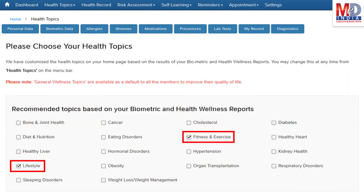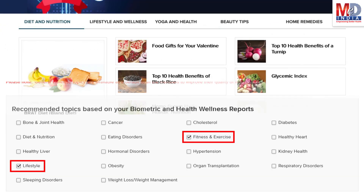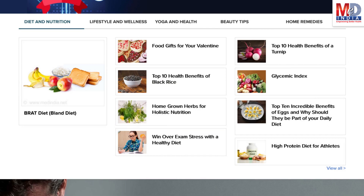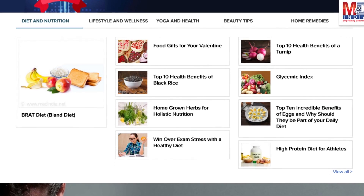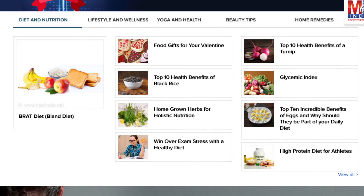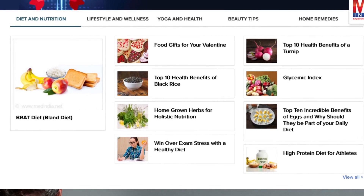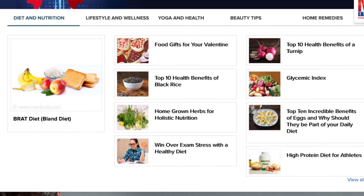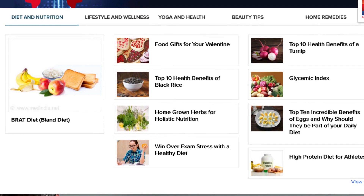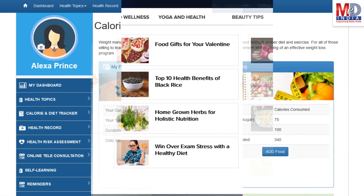Please feel free to add or remove health topics as and when you require, and your health page is recreated instantly. All the content comes from a trusted health repository that has over a million pages of validated information. Depending on the risk profile, the algorithms will recommend certain additional health topics that will be relevant for your personalized health pages.